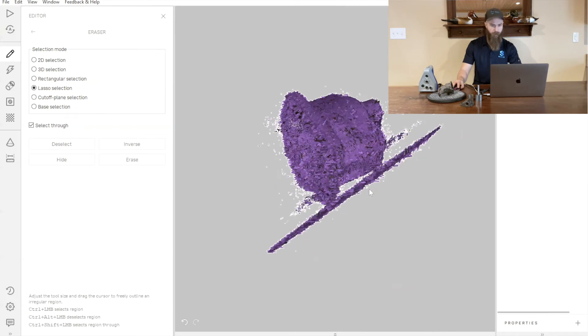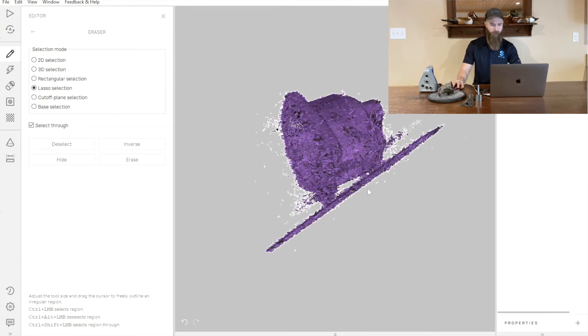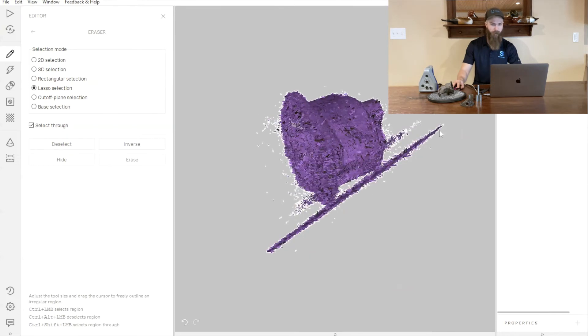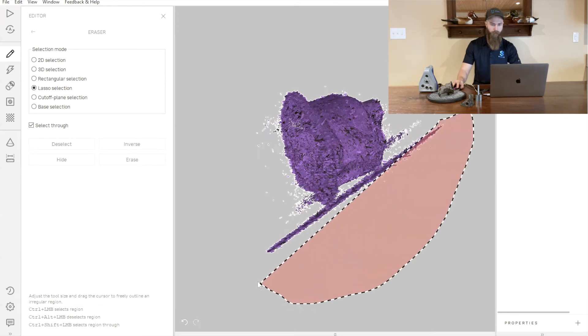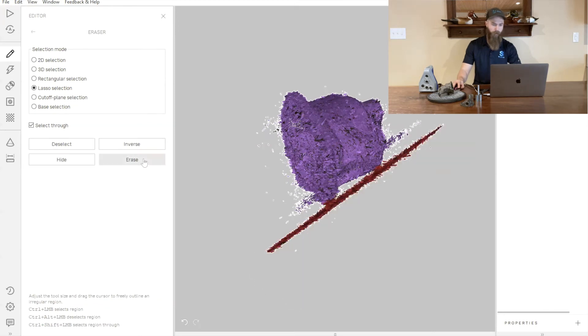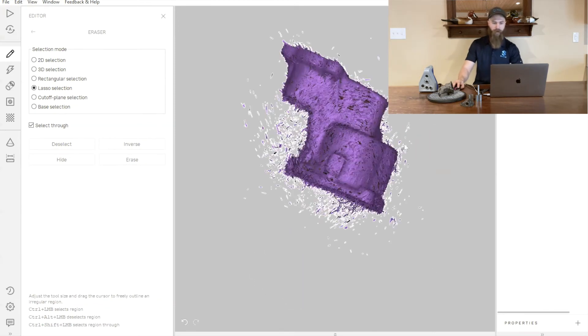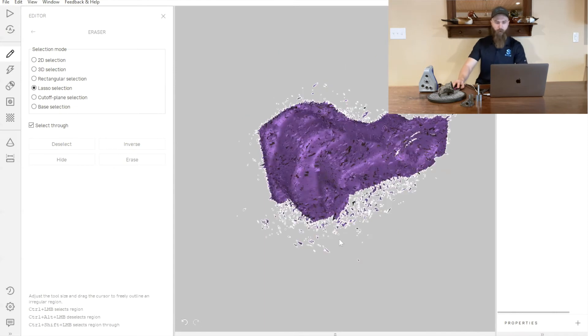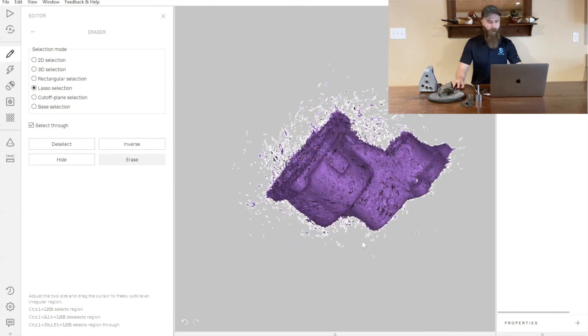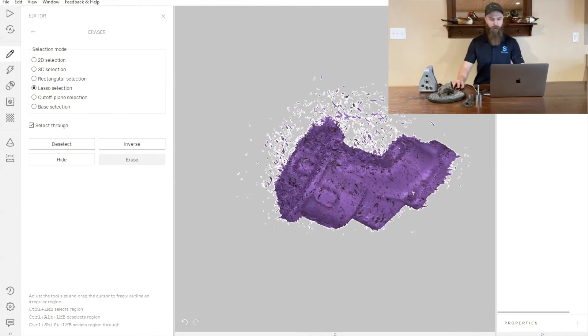We'll just move through here and finish erasing all of that data that we don't want. Now we're left with our three individual scans.